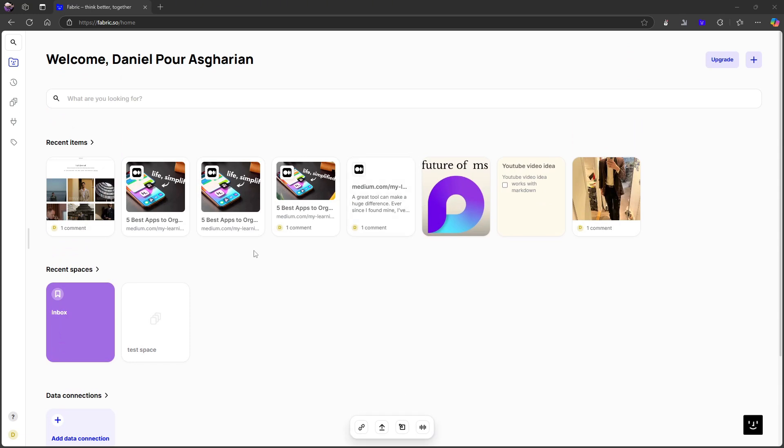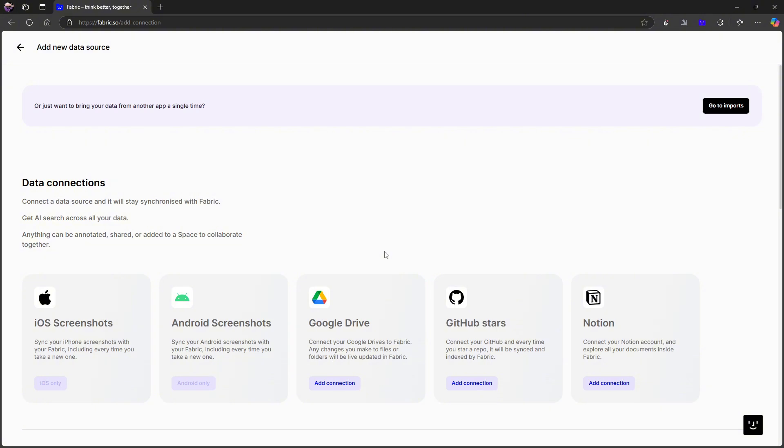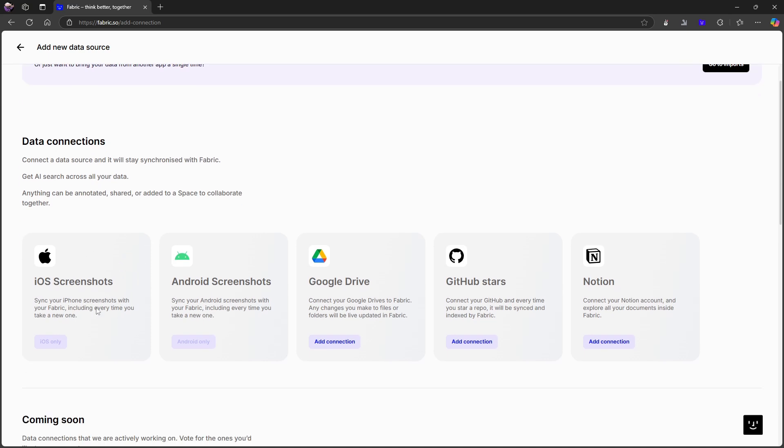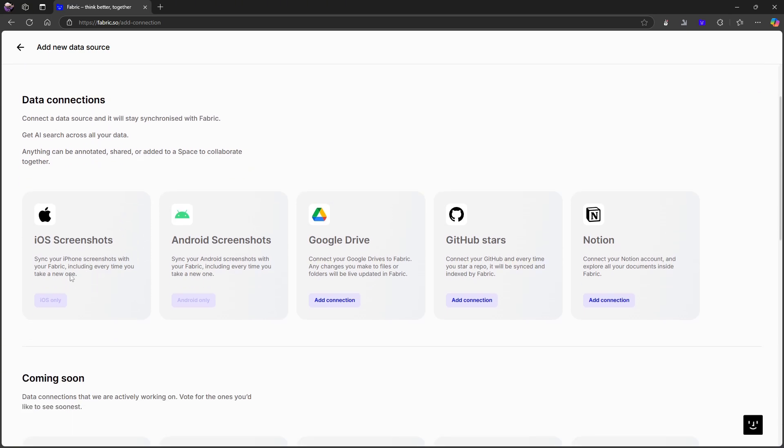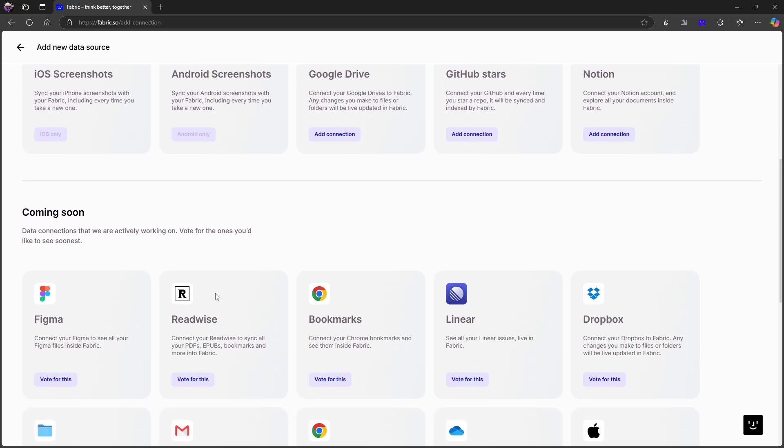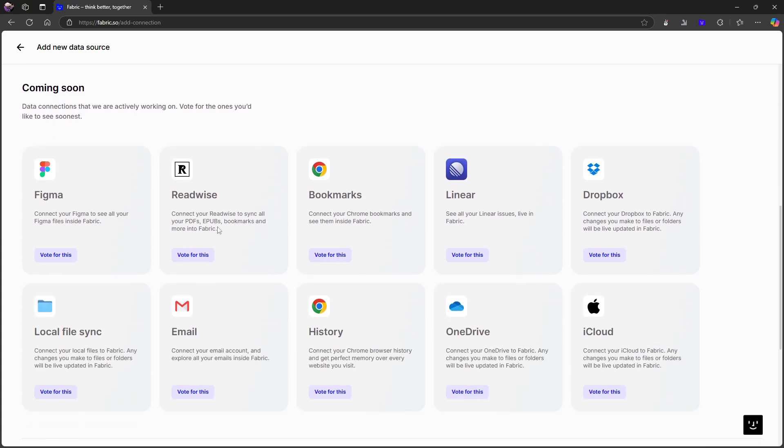So let's just go quickly over some of the features and let's actually start down here with connections, which are basically integrations. There aren't that many yet, or there are a few, but there are a couple missing or a couple I can't get to from right here. And there are more coming soon.